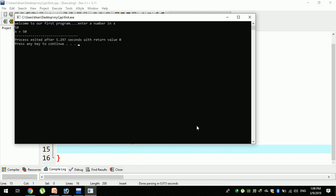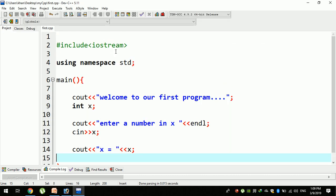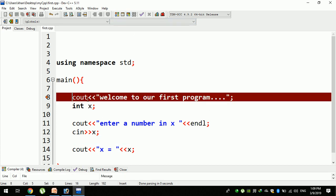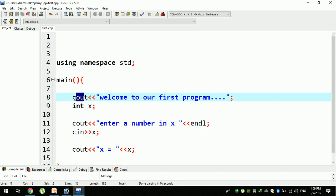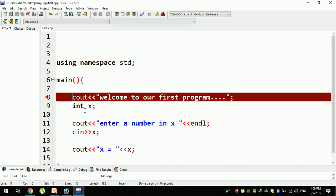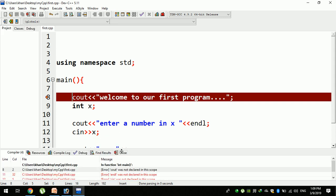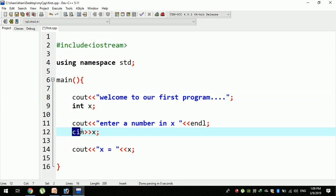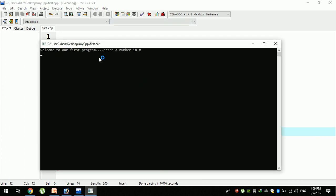The program will run. For example, x is equal to 7. Enter and x is equal to 7. This will clear and the program will stop.